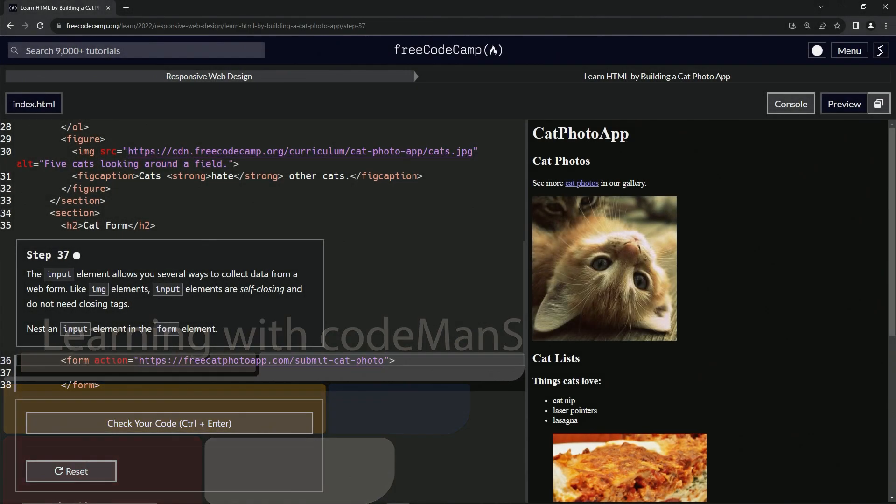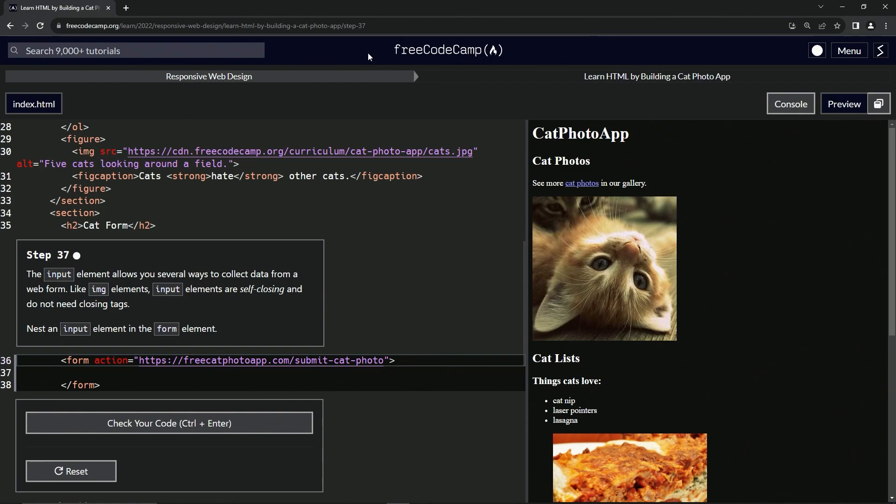All right. Now we're doing Free Code Camp, responsive web design, learn HTML by building a cat photo app, step 37.